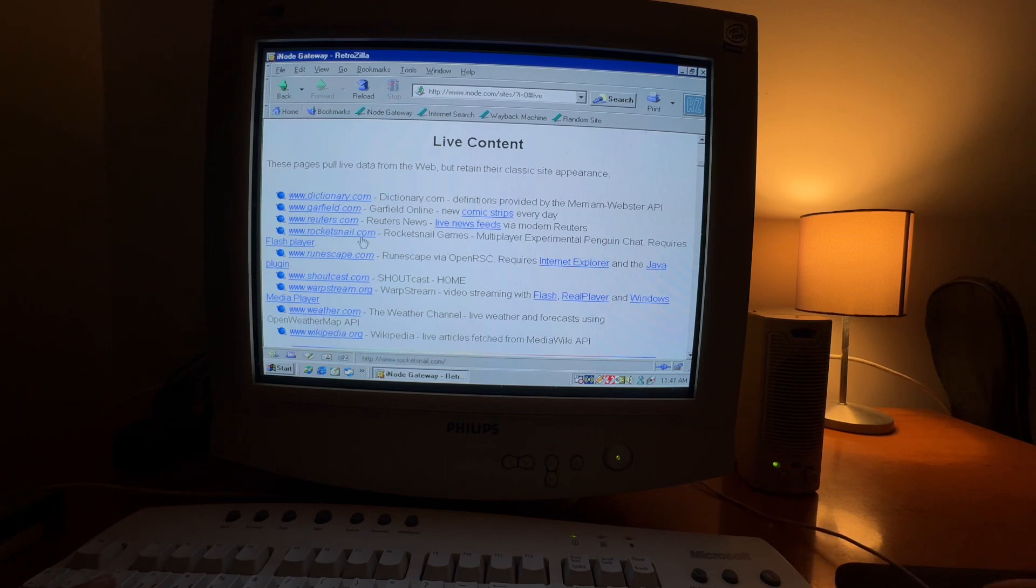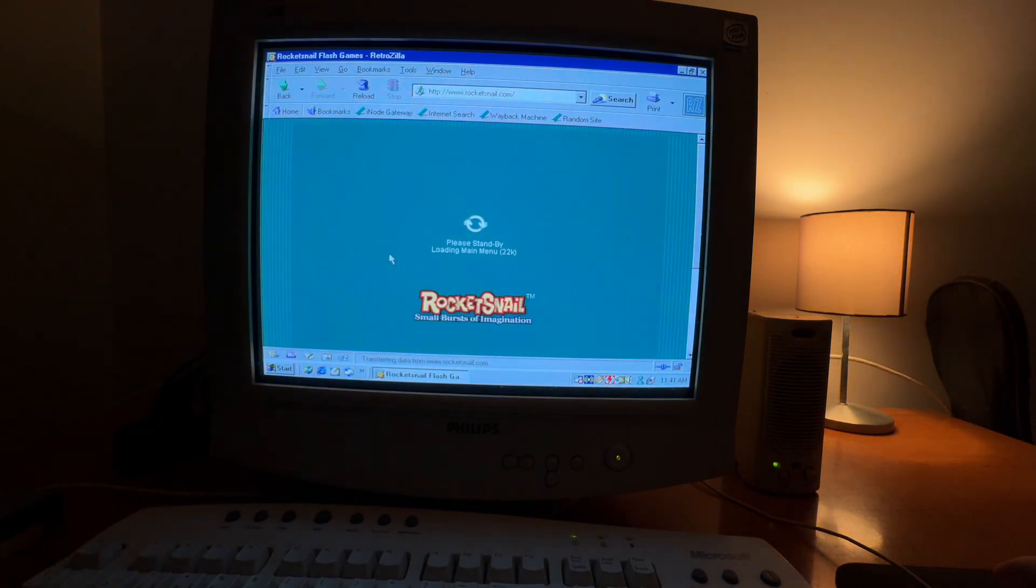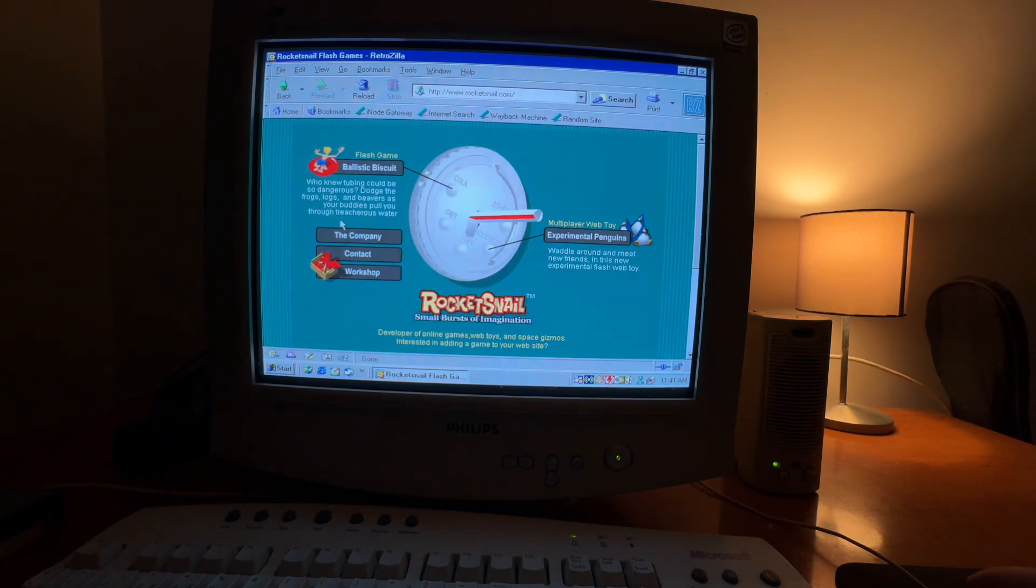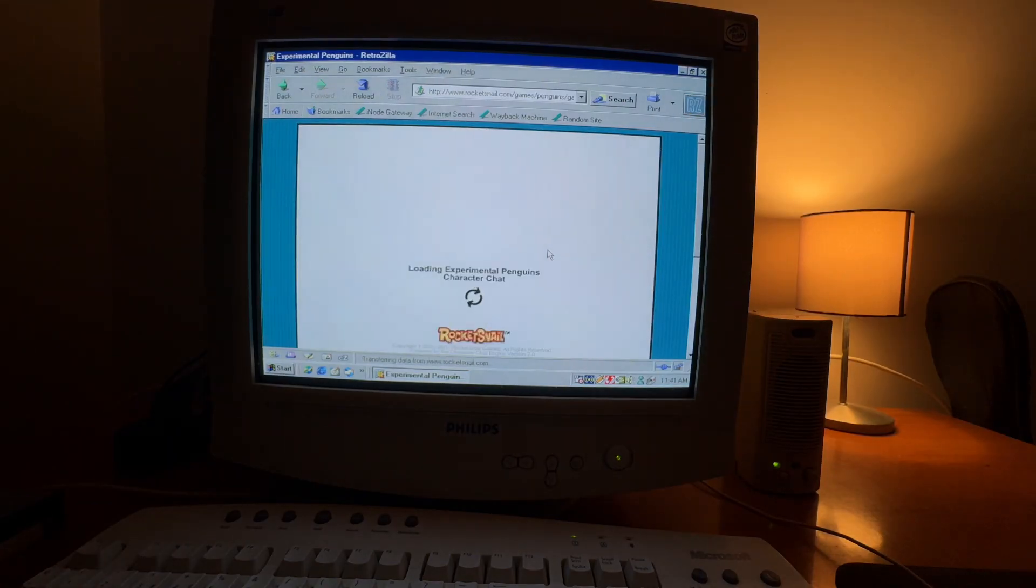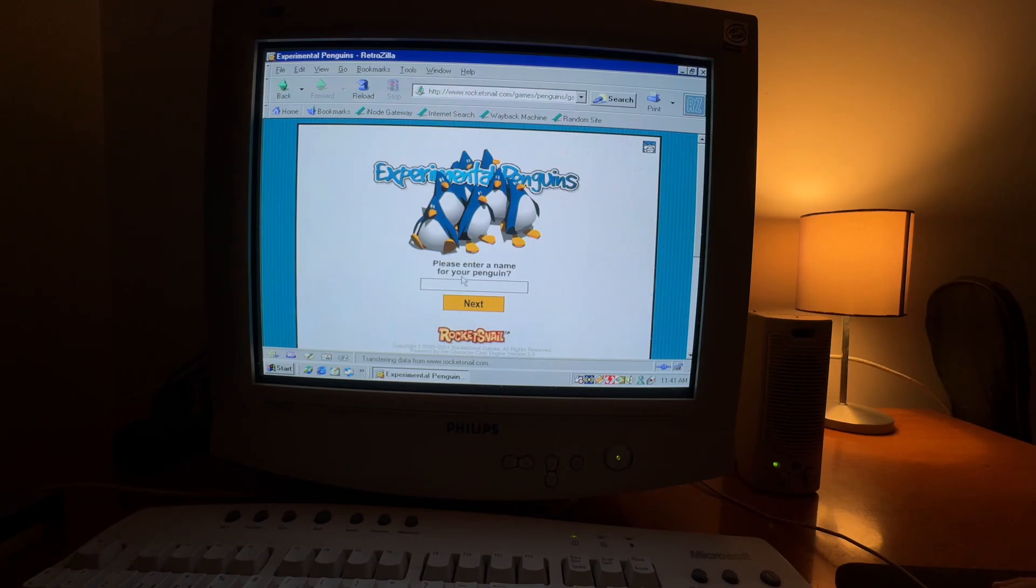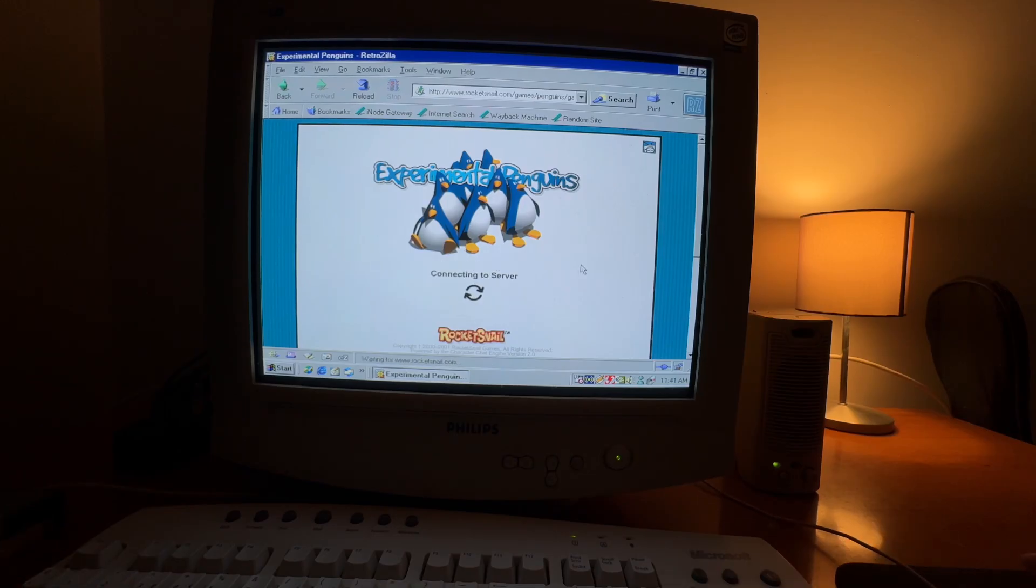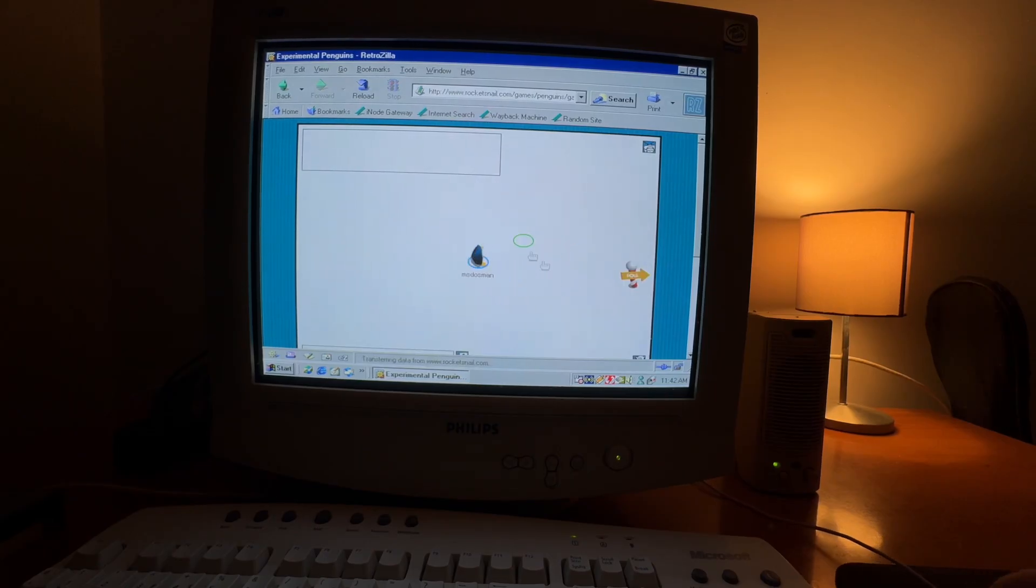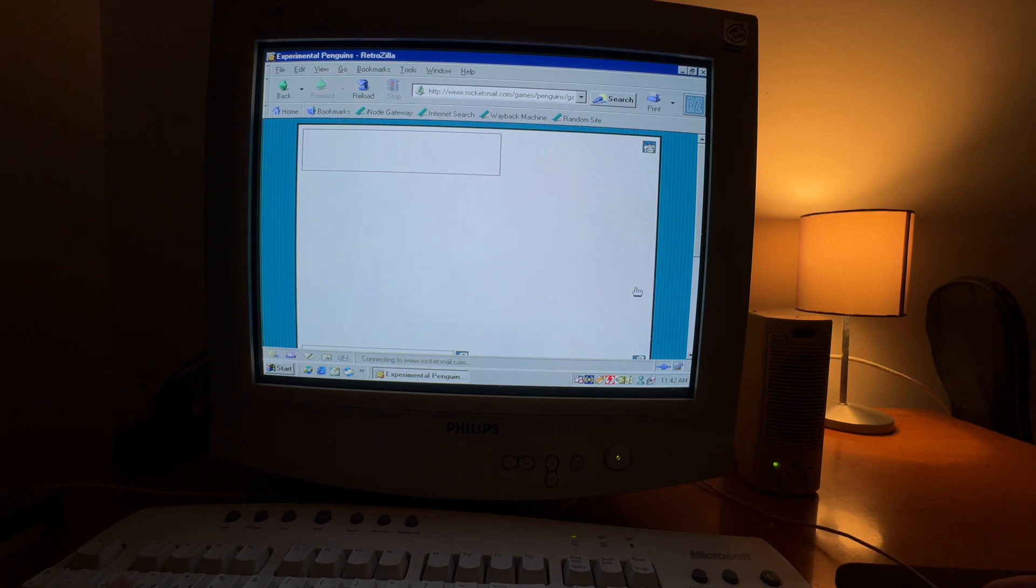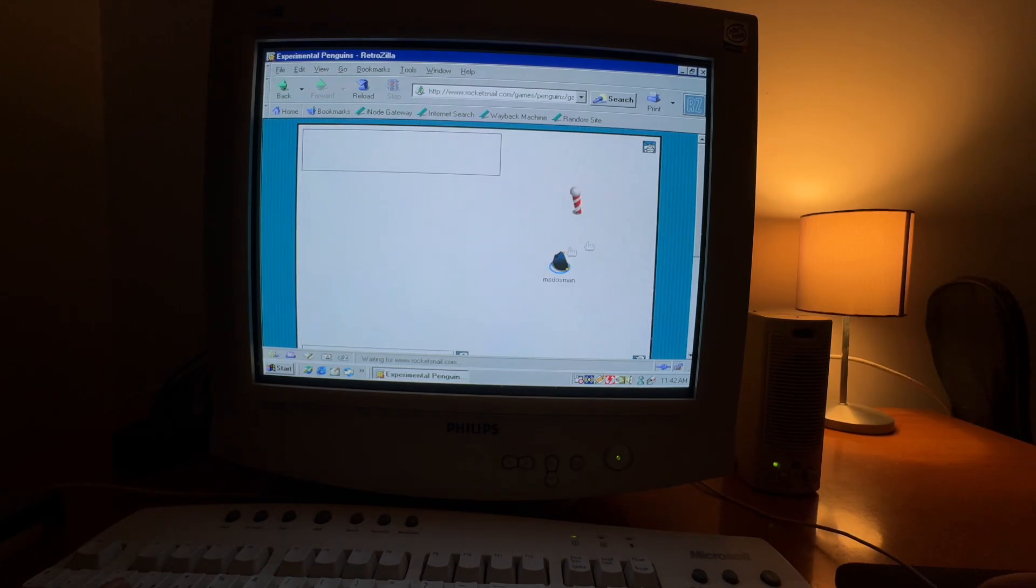And this is one of my favorites. If you know Club Penguin, this is the first version of Club Penguin and it's live. I don't think there's someone, but you can see people in here. So it's live, but no one plays it. Yeah, this was the first version of Club Penguin.